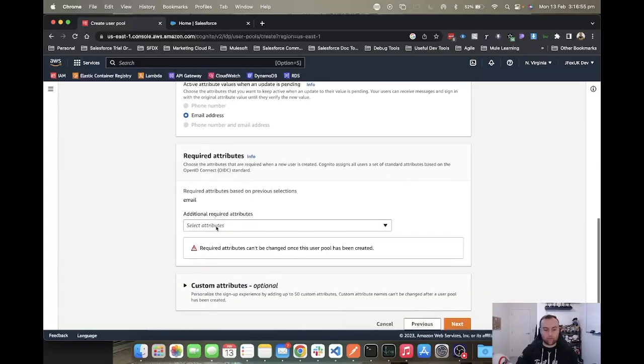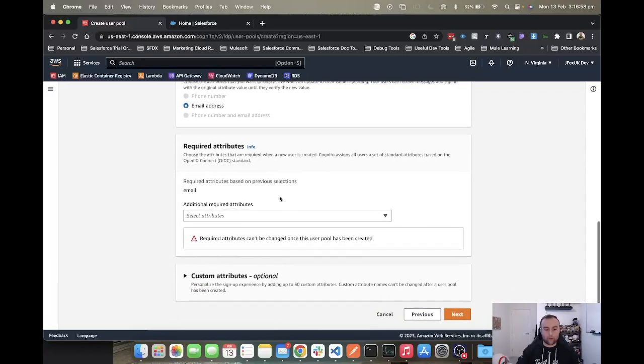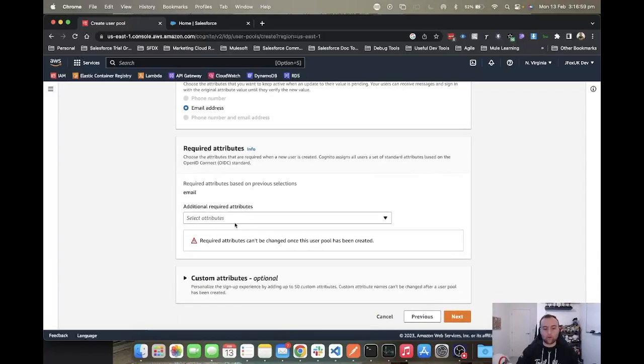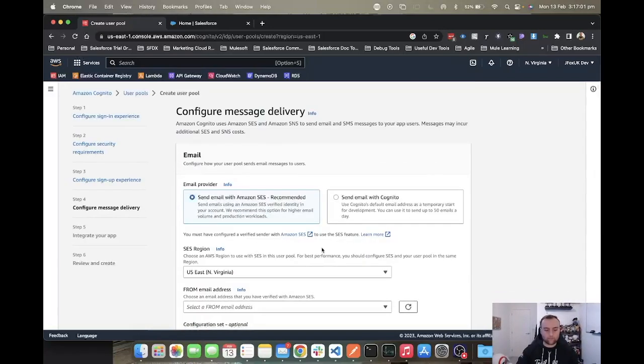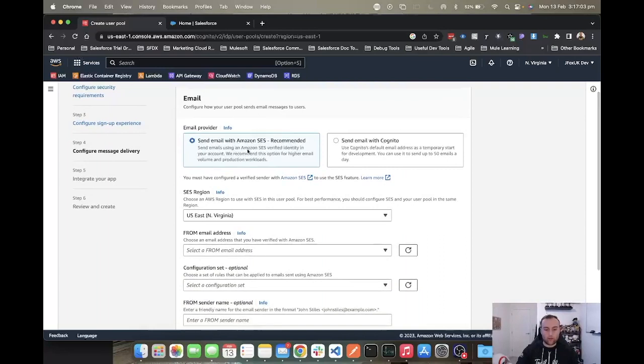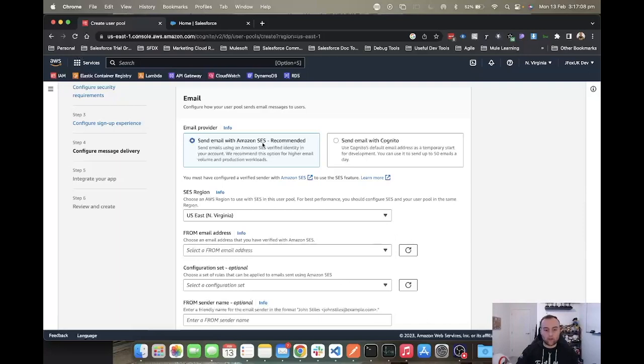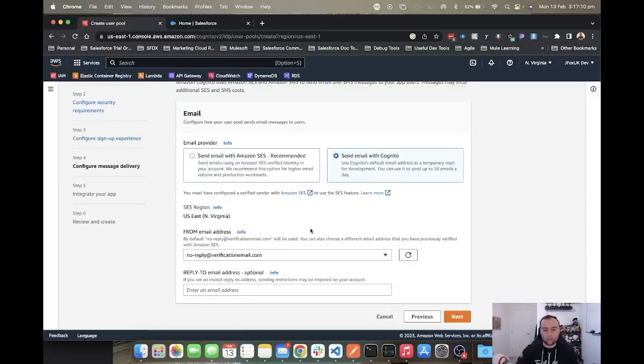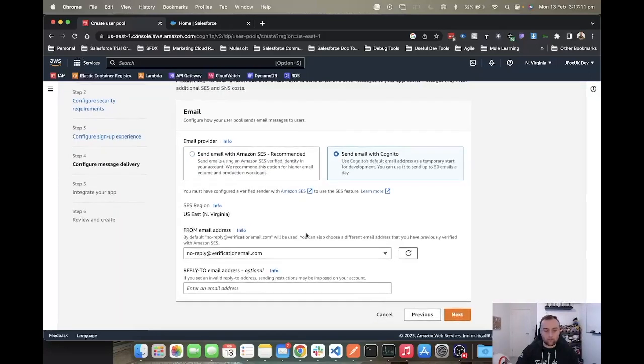Other options we have available are required attributes and any custom attributes that you may want. Then we can look at how we send the email. If you have SES with AWS, you could use that, or you could just send with Cognito.